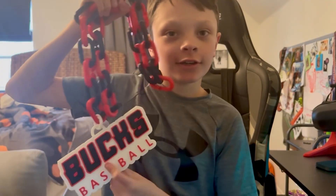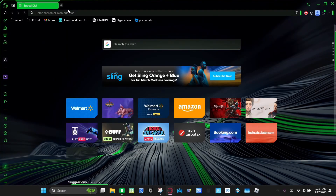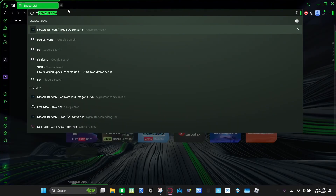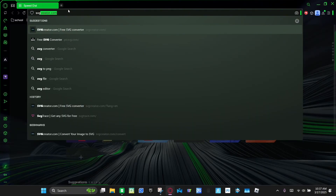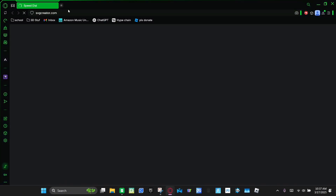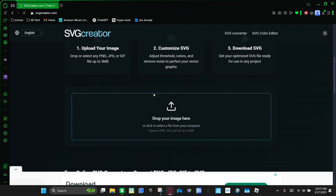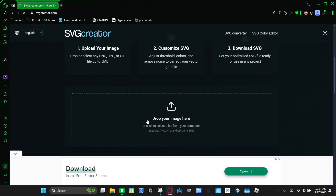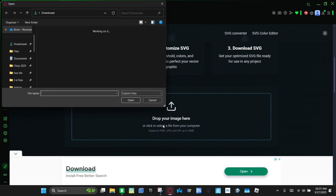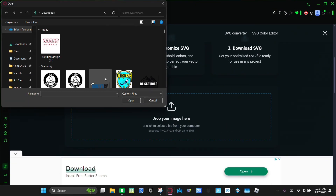Have you ever wondered how to go from this to this? Well it's a lot easier than you might think. So first you're gonna go to svgcreator.com and then you're gonna click 'drop your image here.' And then you're gonna choose the image you wanna make into a 3D print.